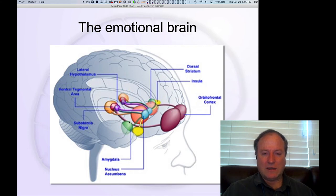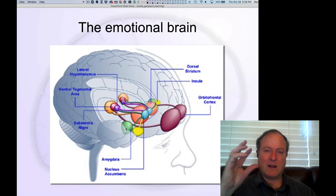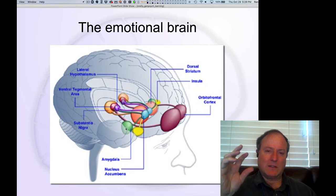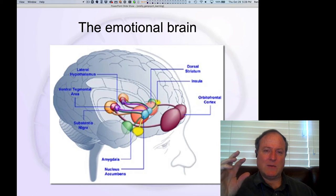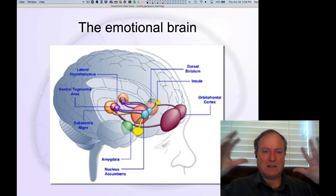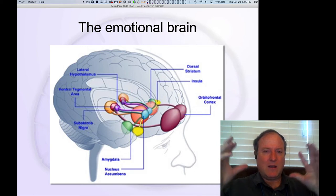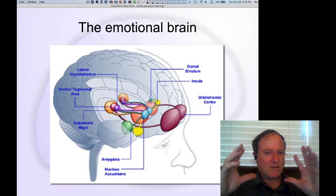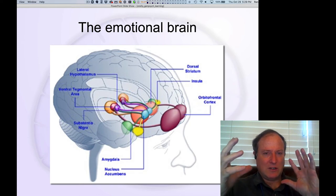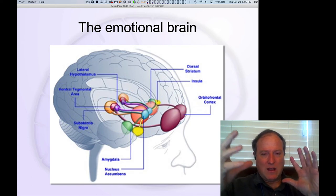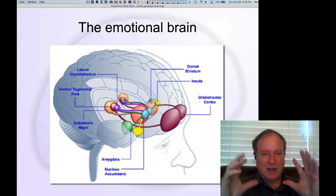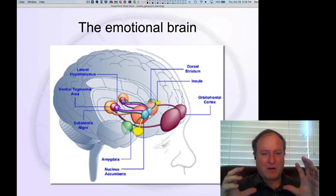You have, critically, the amygdala — this real central hub. As we saw in the conditioning section, the amygdala is really important for associating stimuli with different unconditioned stimuli — different kinds of associations between stimuli and outcomes.